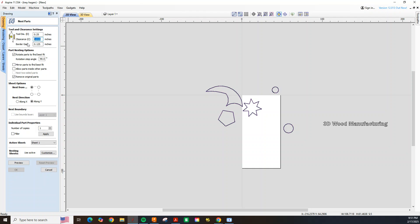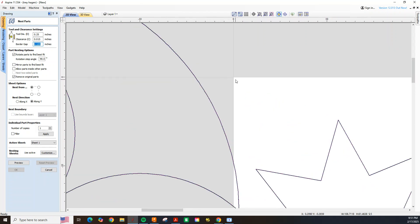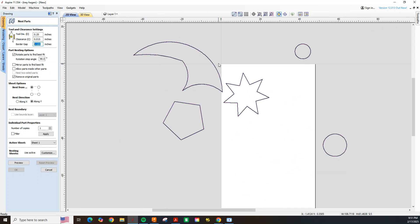And then our border gap is an eighth of an inch, and that is how far off this wall and this wall our part will be. Basically how far in from our material all of our parts will be nested.